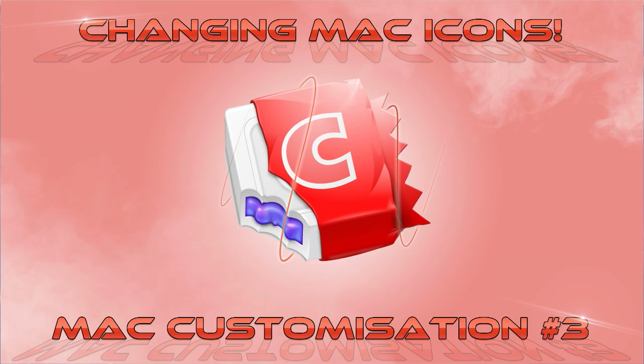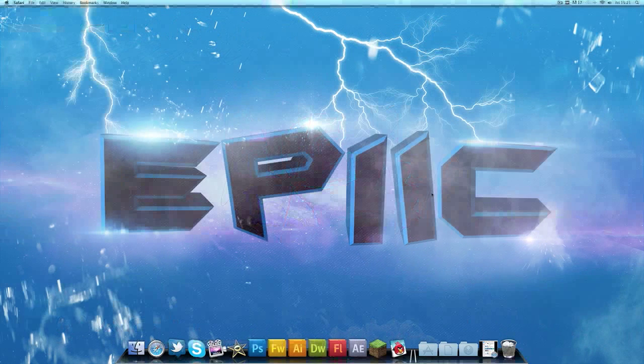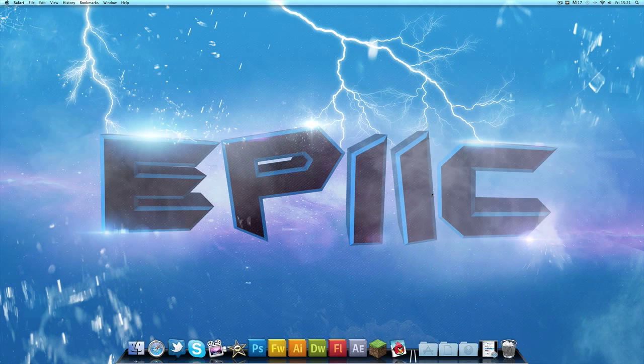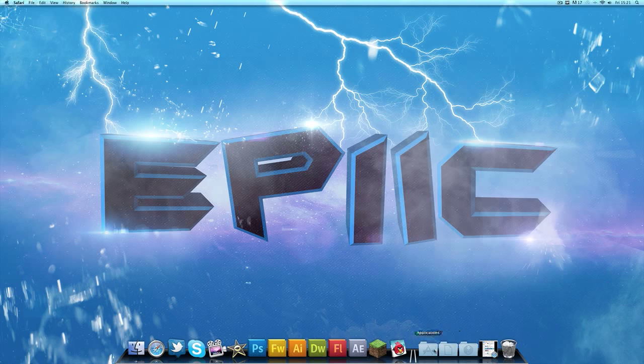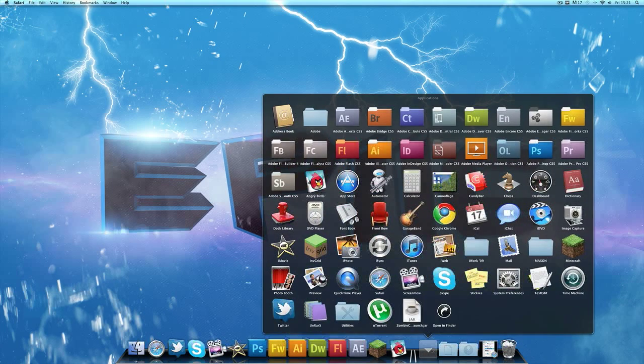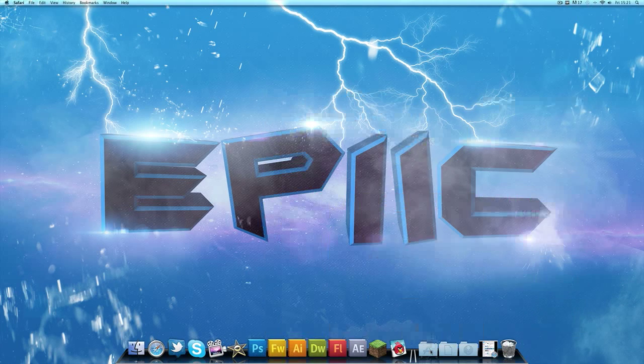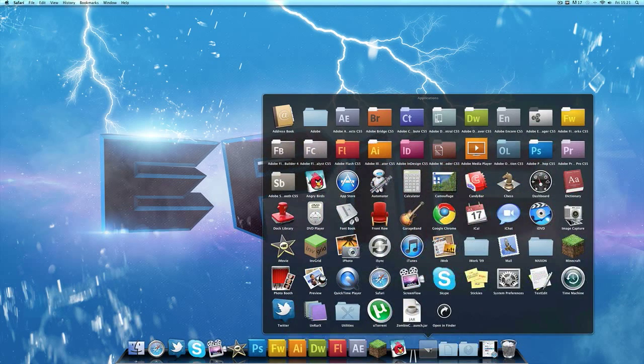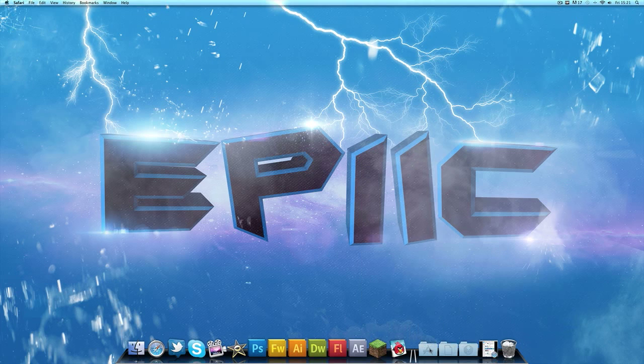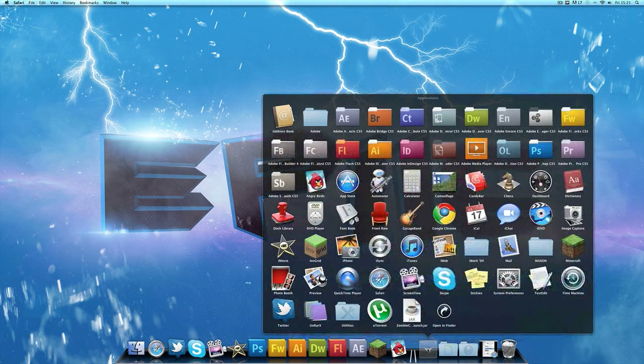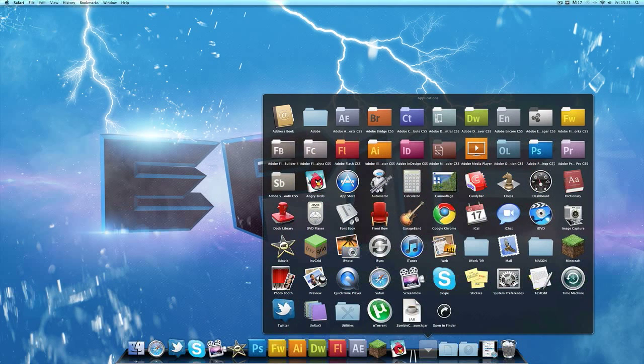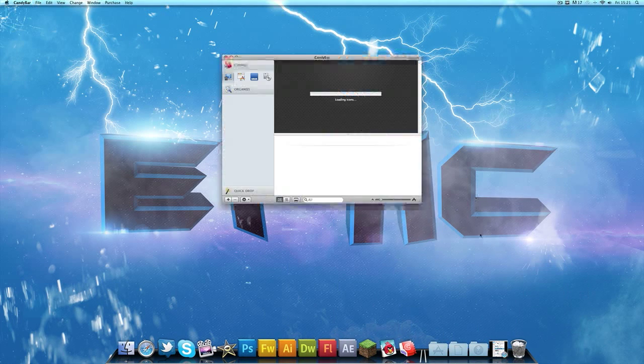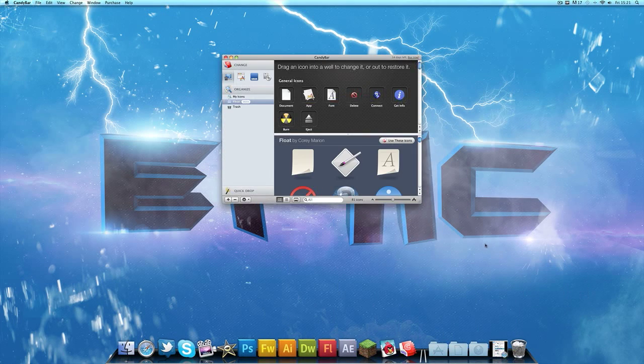I'm going to be showing you what I think is the easiest way. There may be an easier way out there but I'm not too sure. You're going to have to download an application called CandyBar. Once you've downloaded that, just go ahead and install it and open up the app.